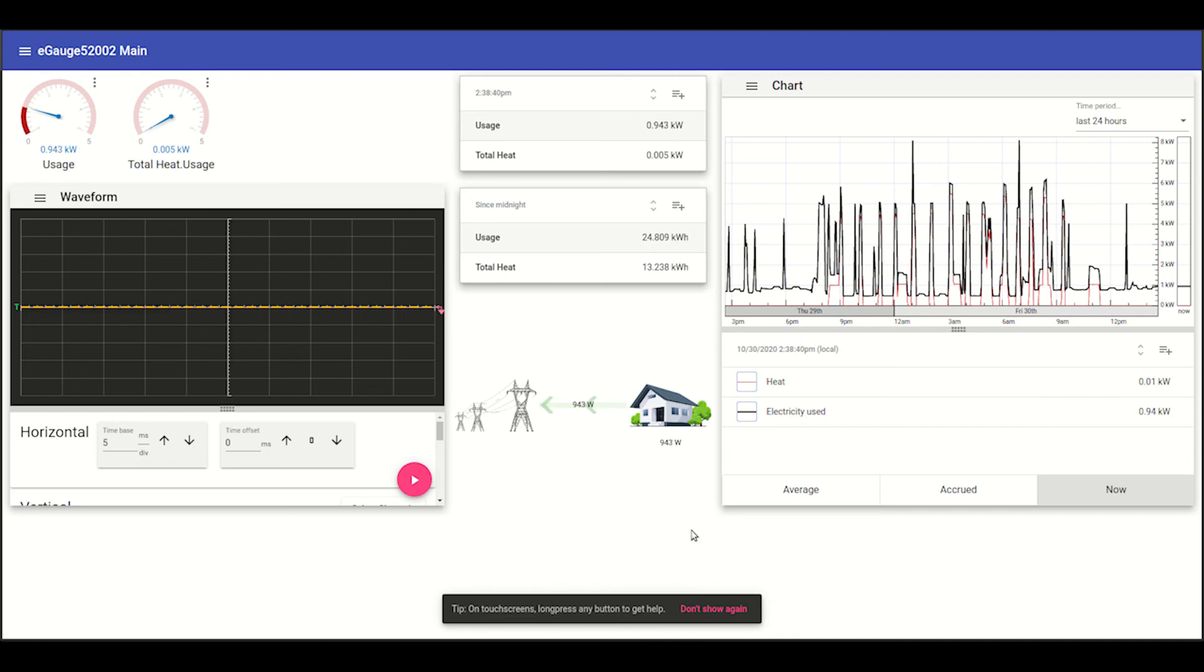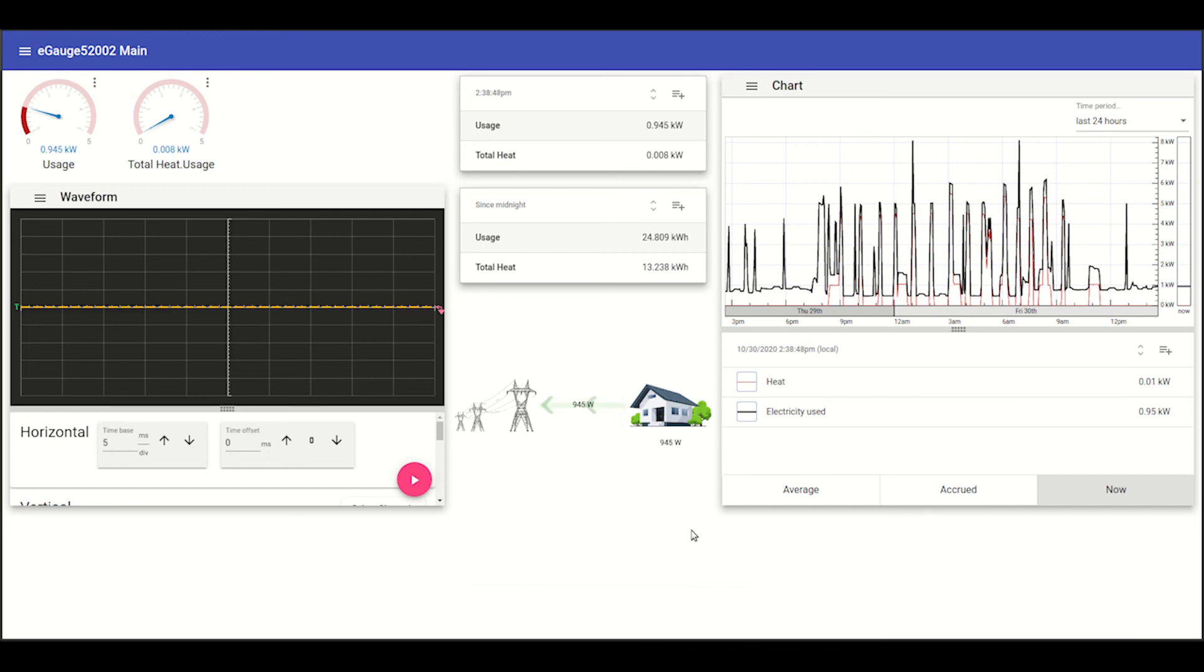And this kind of concludes a brief overview of how to use that dashboard functionality. Again, for additional information on the various elements used in the dashboard, various configuration options and what they mean, see our knowledge base articles at kb.egage.net.